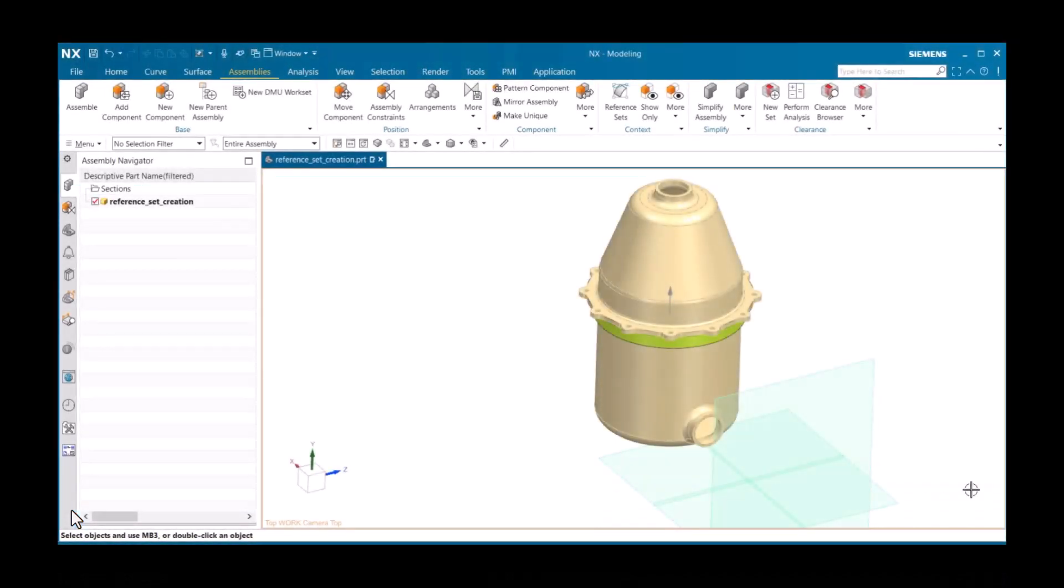A reference set allows you to control what objects in a part file display in an assembly. As you start creating more complex models, you'll likely have a lot of construction objects in your part file, such as datums, sketches, curves, sheet bodies, and so forth.